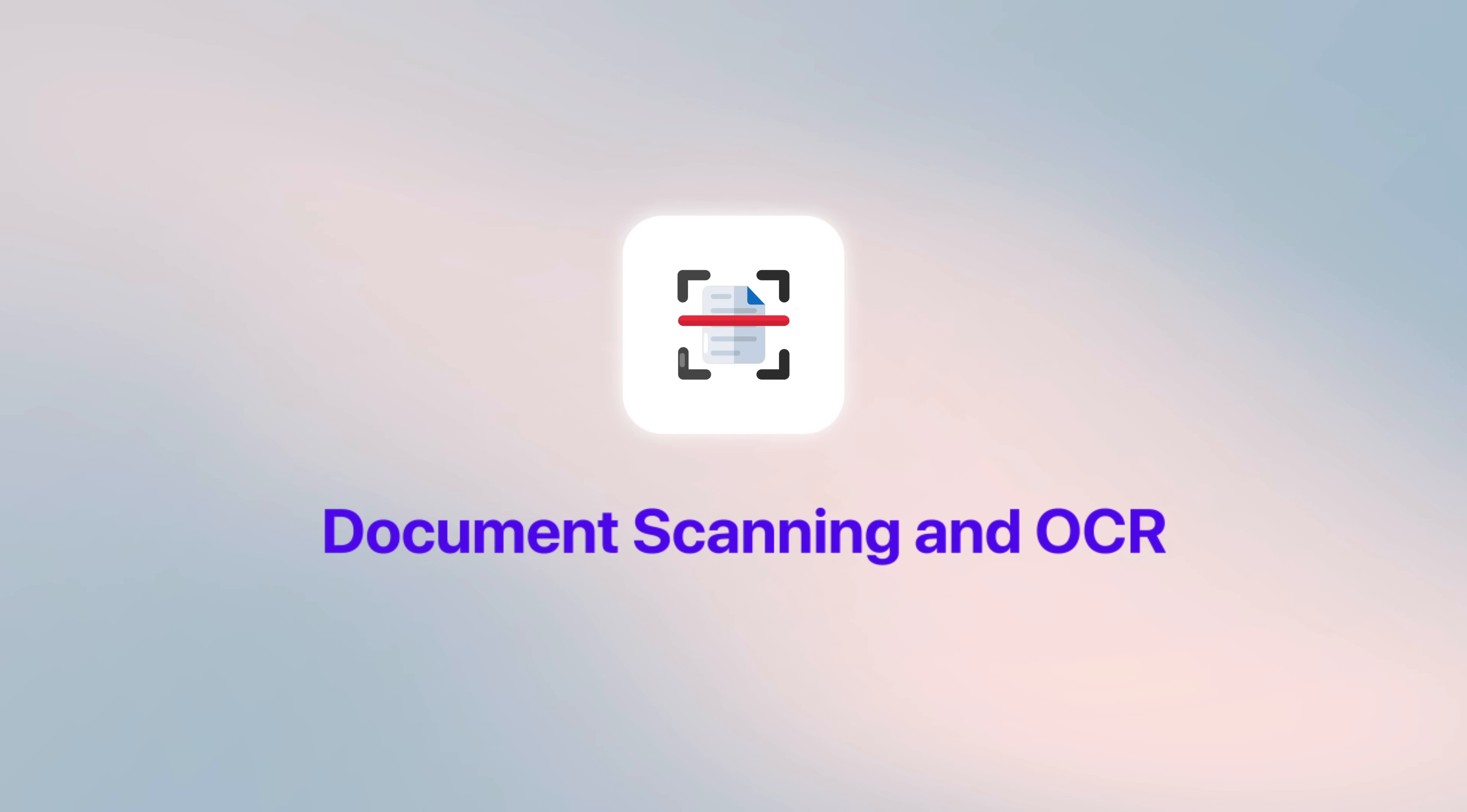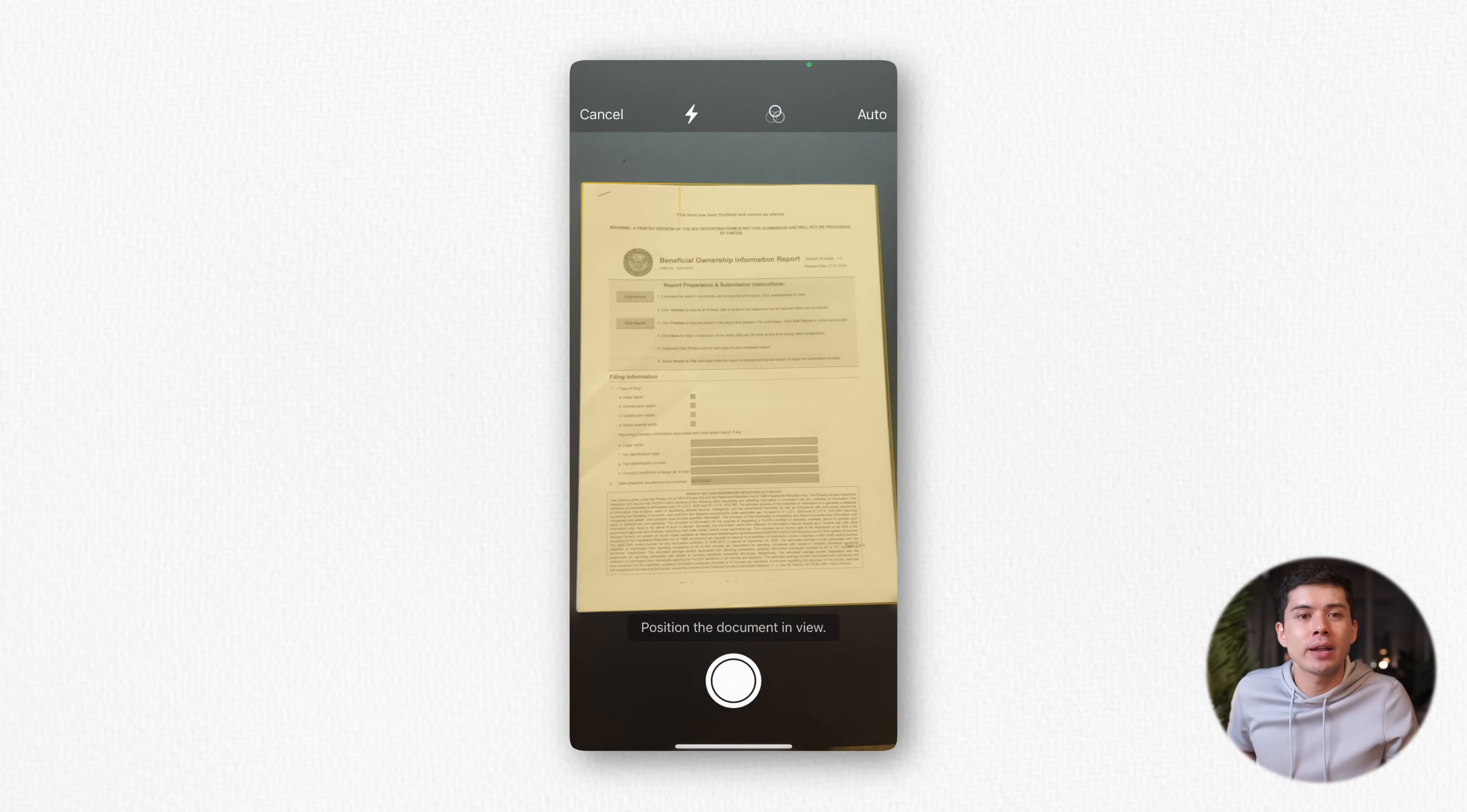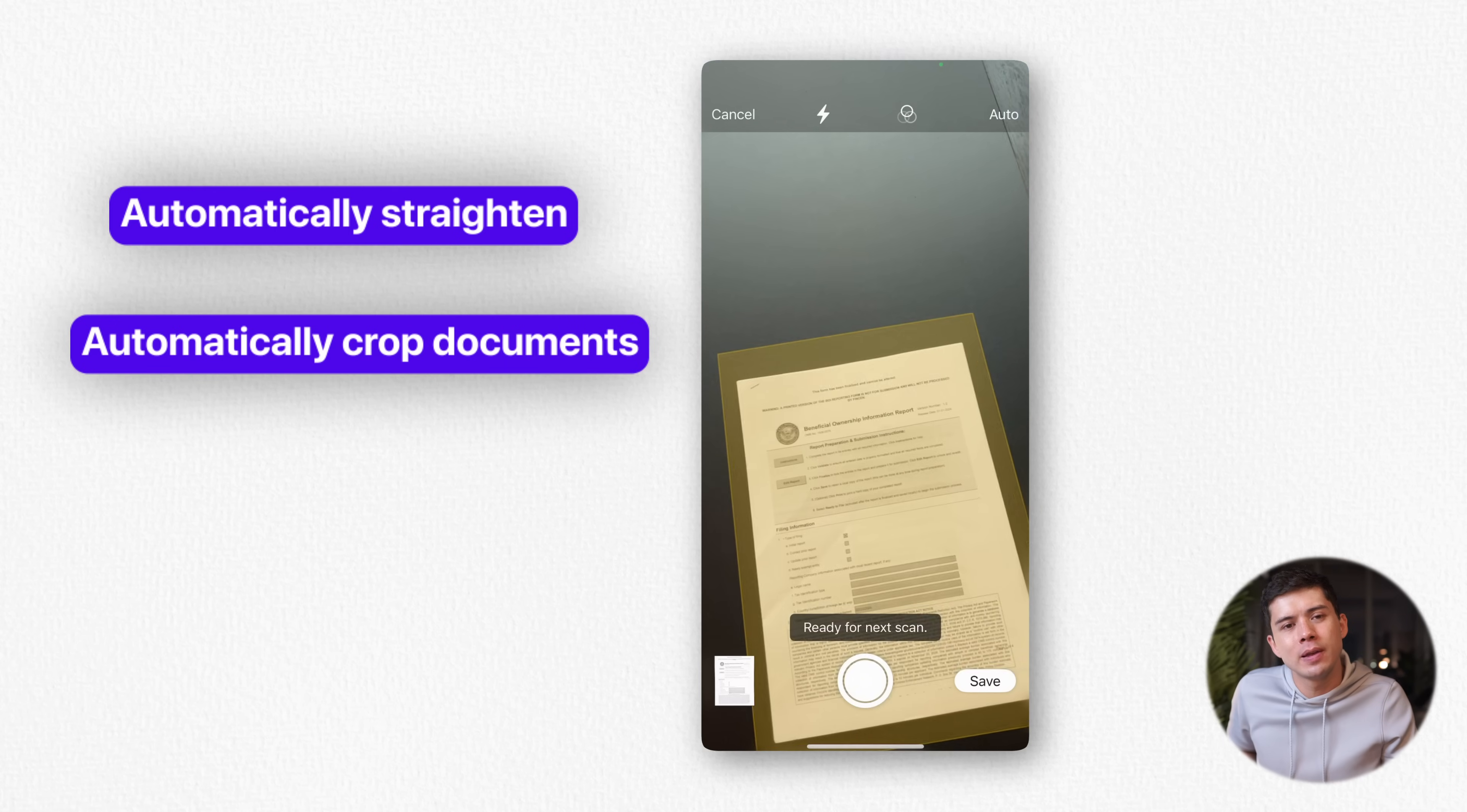Document Scanning and OCR. The Document Scanning feature in Apple Notes is a hidden powerhouse. Most people don't realize they're carrying a professional grade scanner in their pocket. When you open the camera in Notes, you find the Scan Documents option, but there's much more to it than just simple scanning. The scanner includes a sophisticated edge detection that automatically straightens and crops your documents.